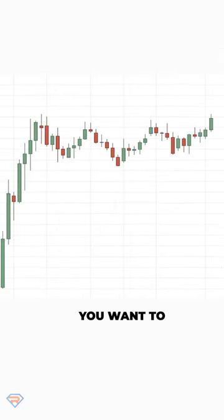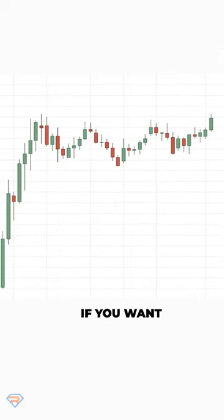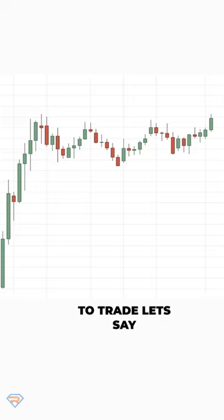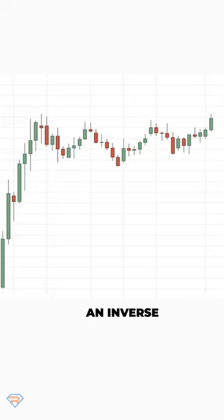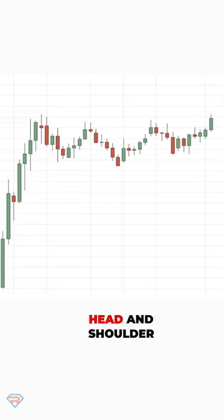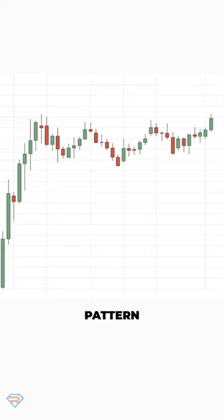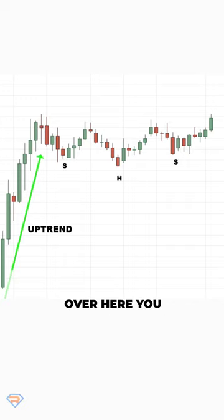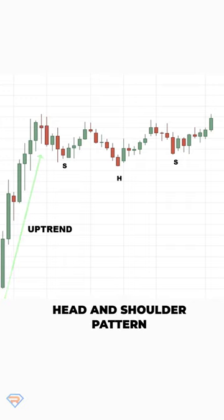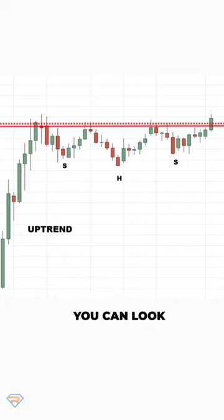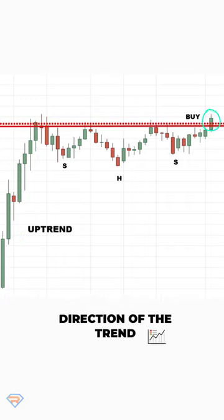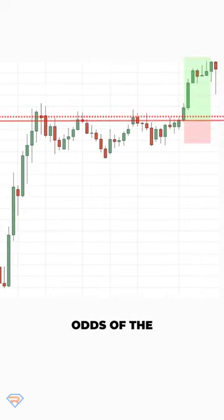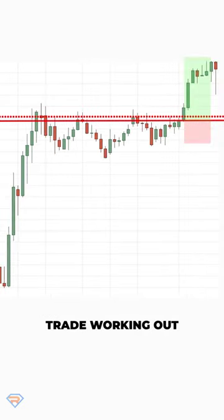Number two, you want to trade in the direction of the long-term trend. For example, if you want to trade an inverse head and shoulders pattern, you want to trade it in the direction of the trend — something like this. So here you have an inverse head and shoulders pattern, and looking to buy the breakout in the direction of the trend will increase the odds of your trade working out.